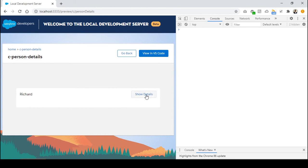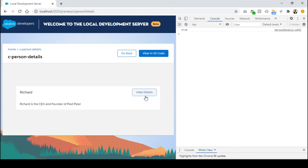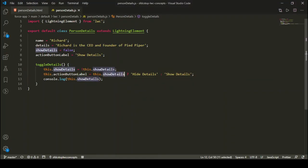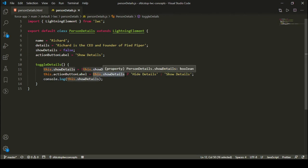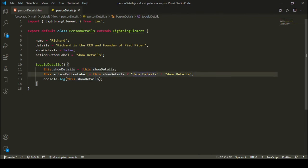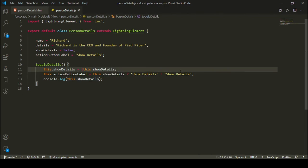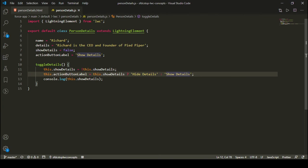Initially my attribute is having a value as false, so the button name is show details. As I click this button, details are shown, my attribute value is true. And if the attribute value is true, the label becomes hide details — because of the ternary operator checking the attribute value and assigning the appropriate text.